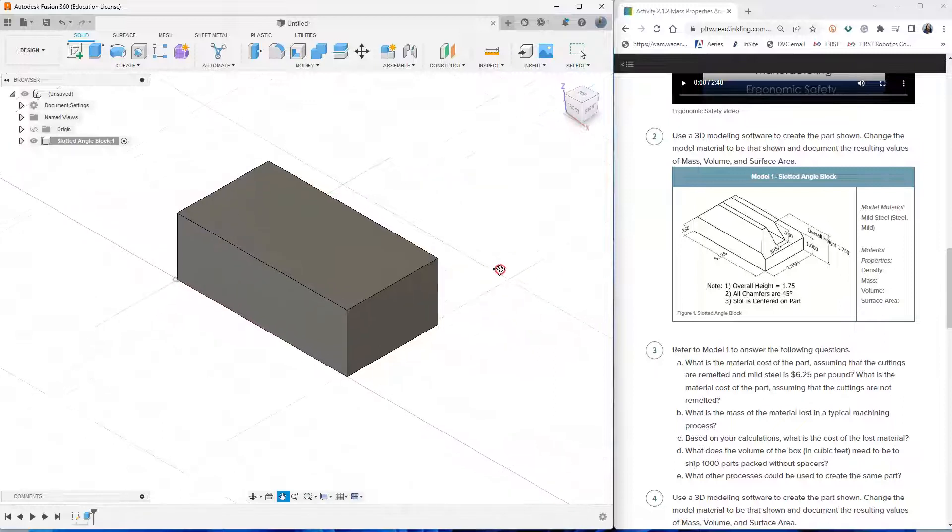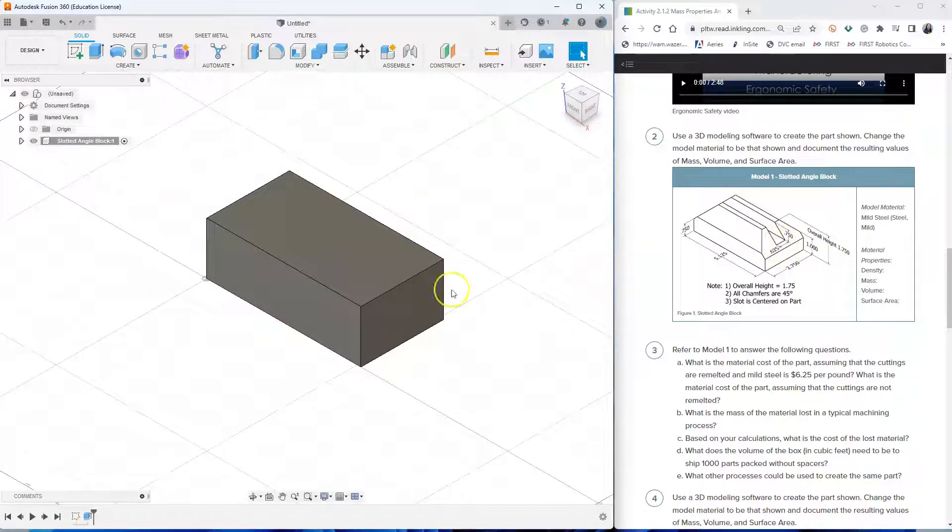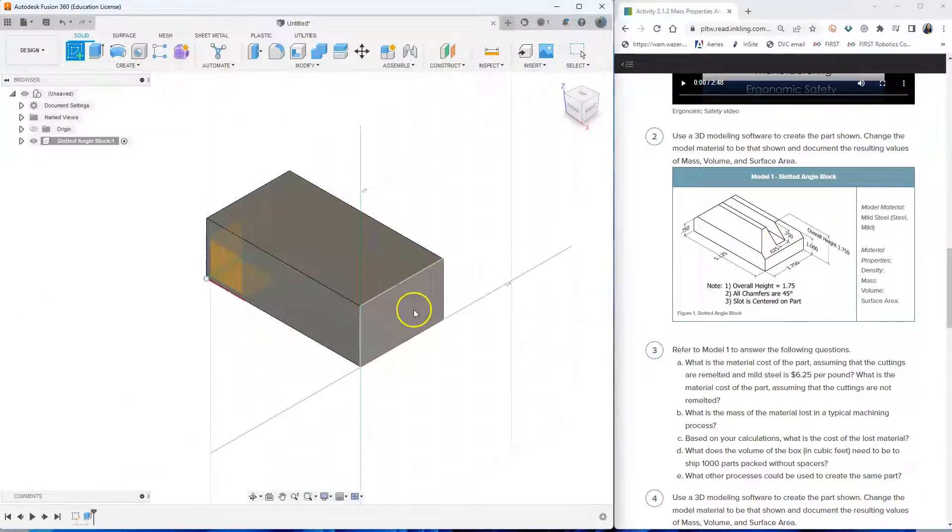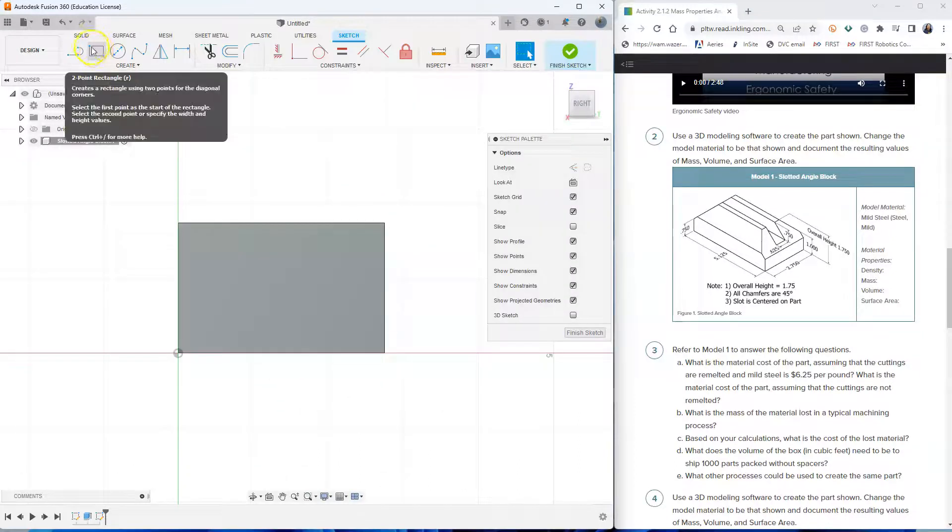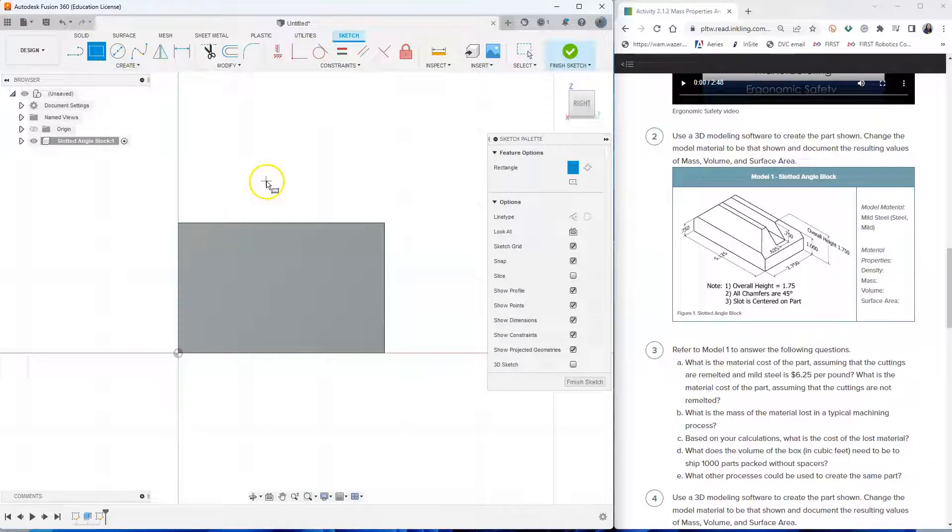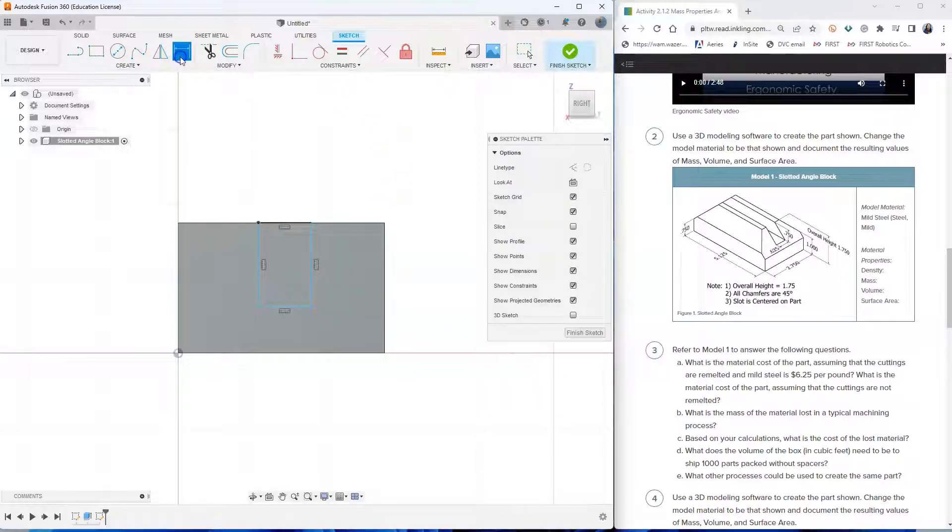Next, we are going to create the slot that goes through the middle. So click create sketch and then click on the right side. Select the two-point rectangle and start by drawing your rectangle from the top edge going down.